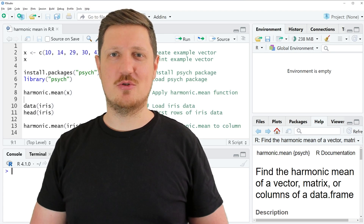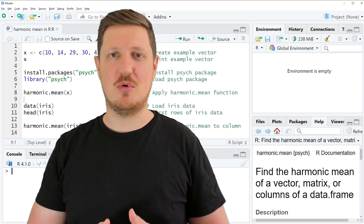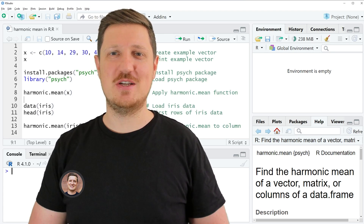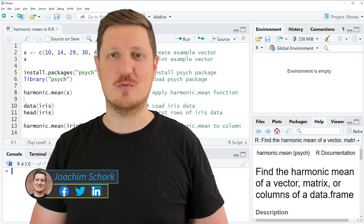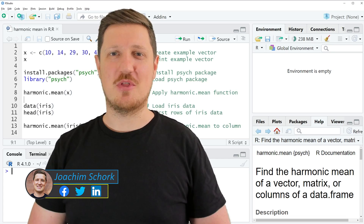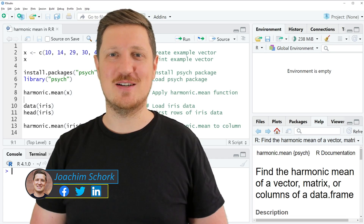This video explains how to calculate the harmonic mean using the R programming language. Without too much talk, let's dive into the R code.